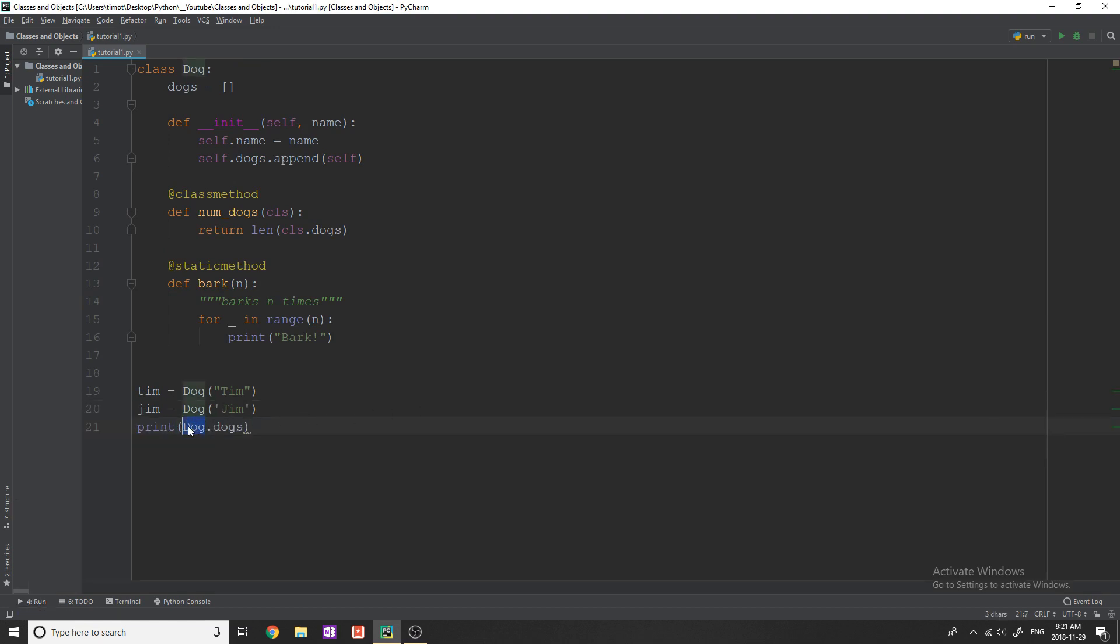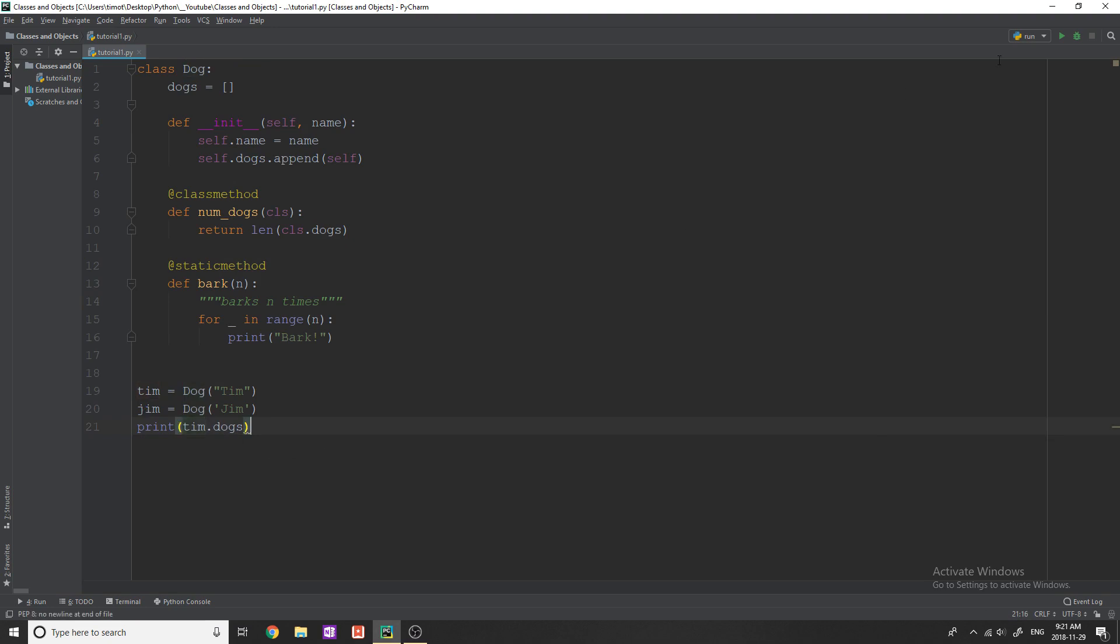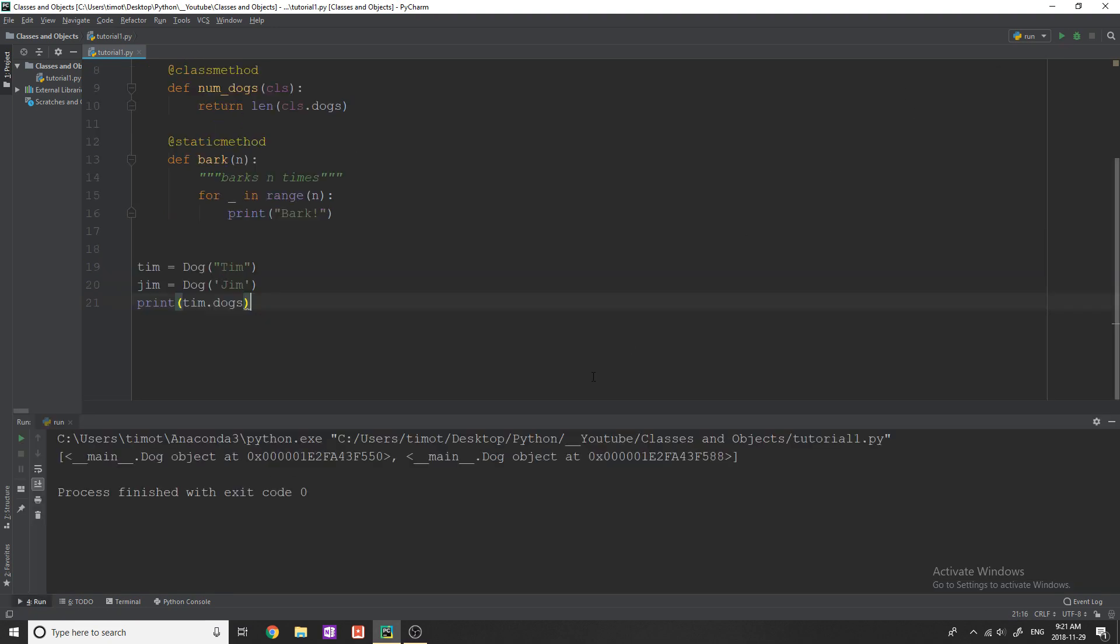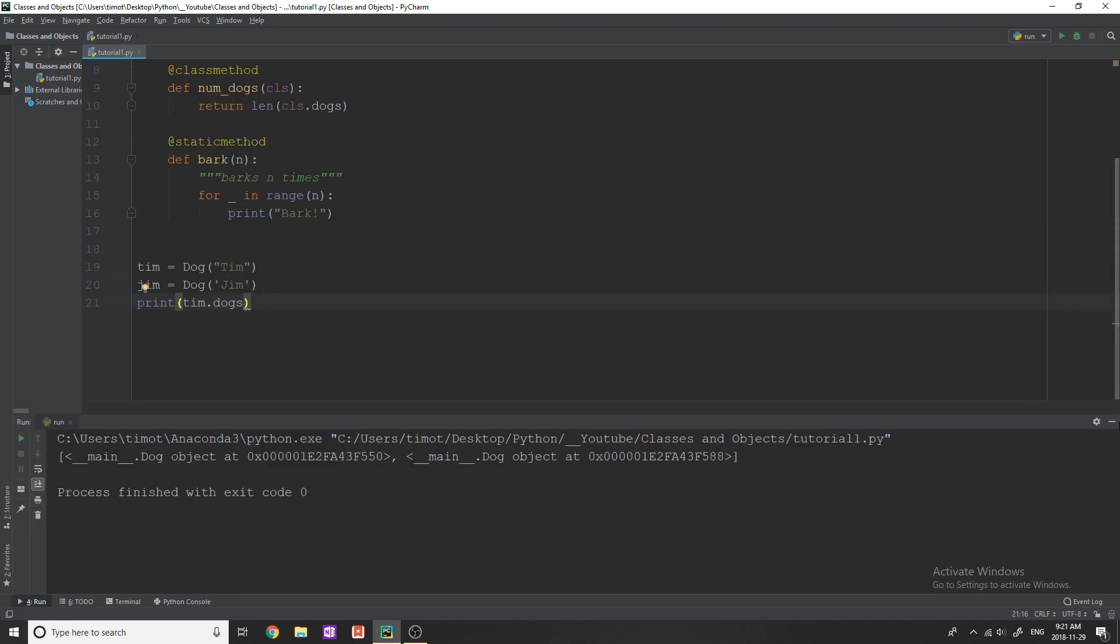The main difference here with class variables is that you can still call like Tim.dogs, but I can also call them with the actual name of the class. And that's what makes it useful. You don't have to have an instance to call that variable.